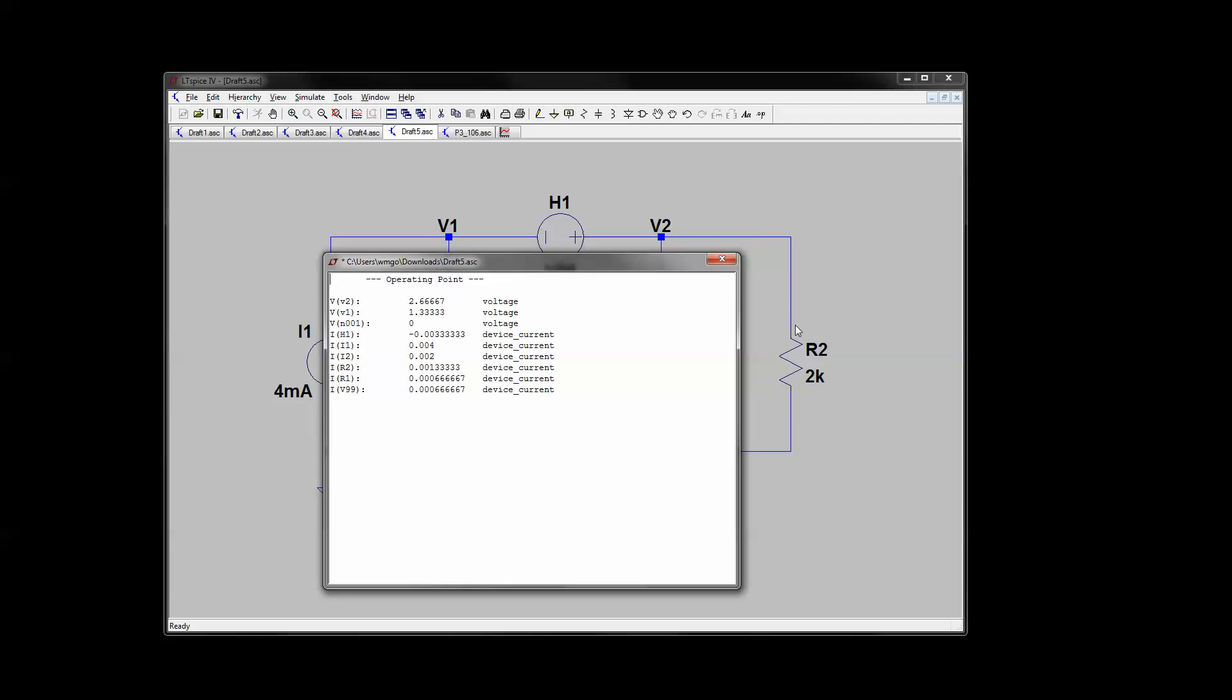So the book was asking you to find the current through R2. The current through R2 is one and a third milliamp. So you look in the book. It says I naught equals four thirds milliamp. Got it right. Hope this helps.